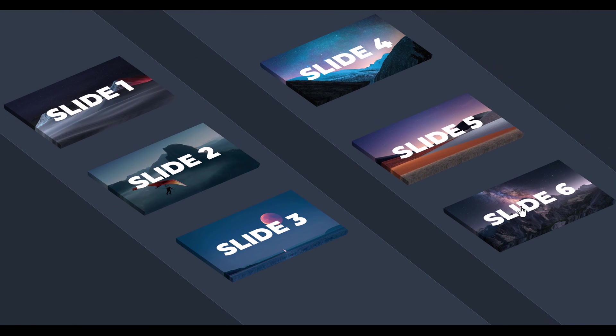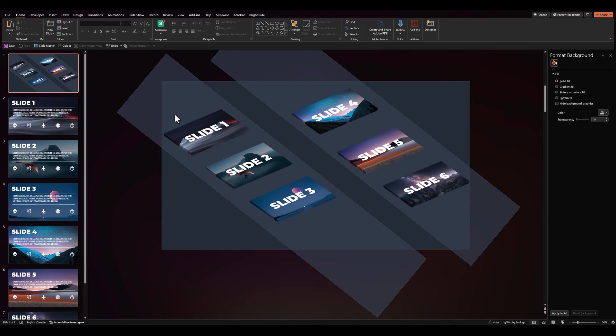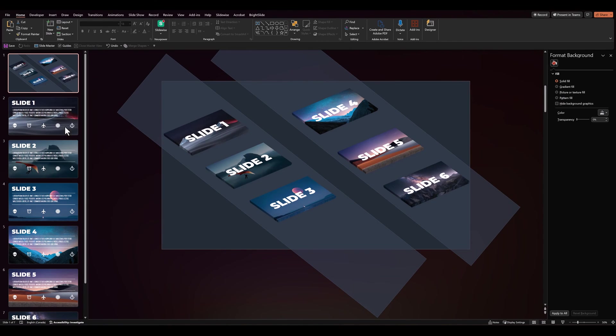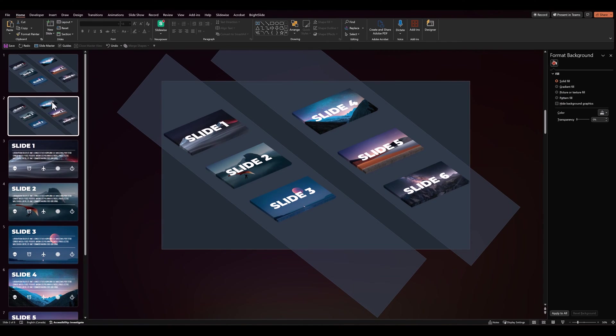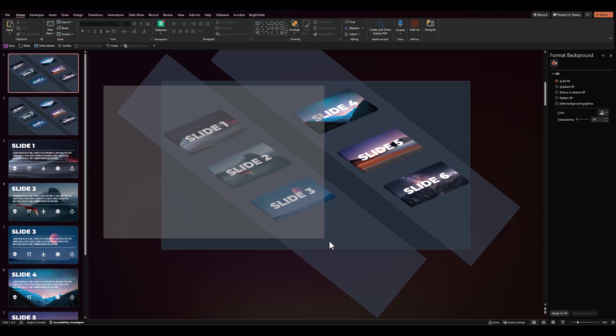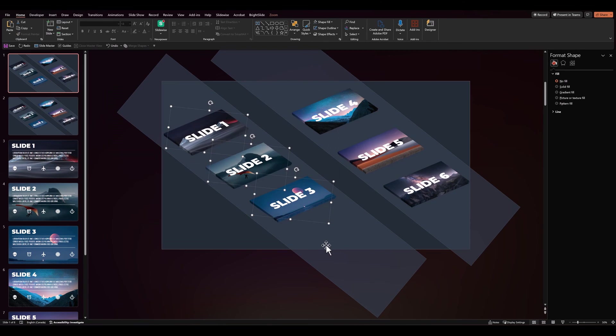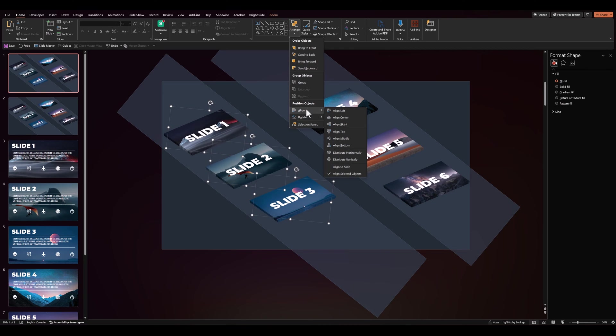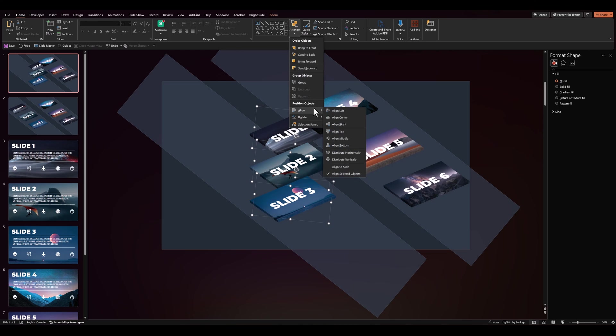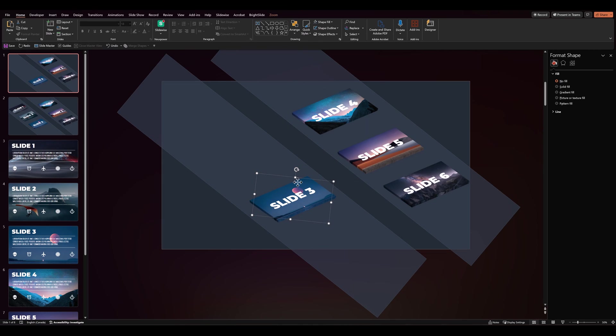And finally, we have one step left in which we'll duplicate this slide. Select slide one. Let's overlap all of these. We're going to align. Align right. And align bottom.